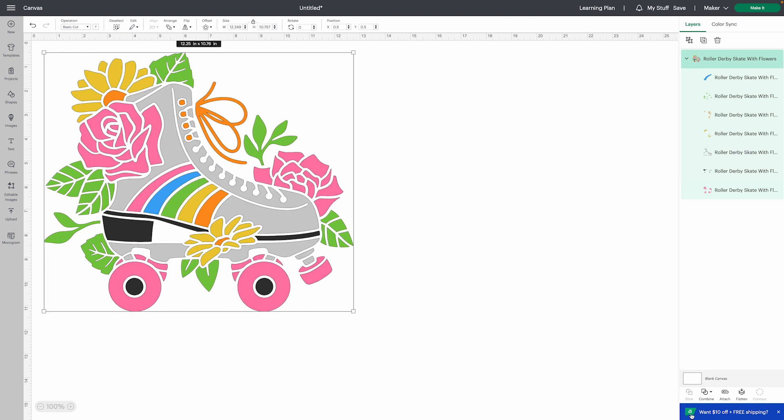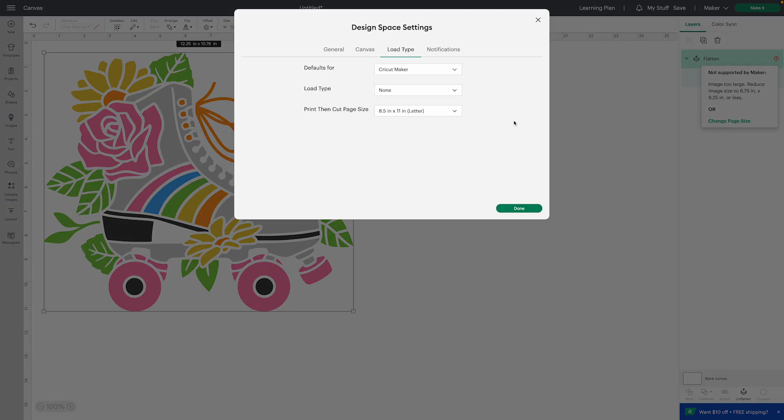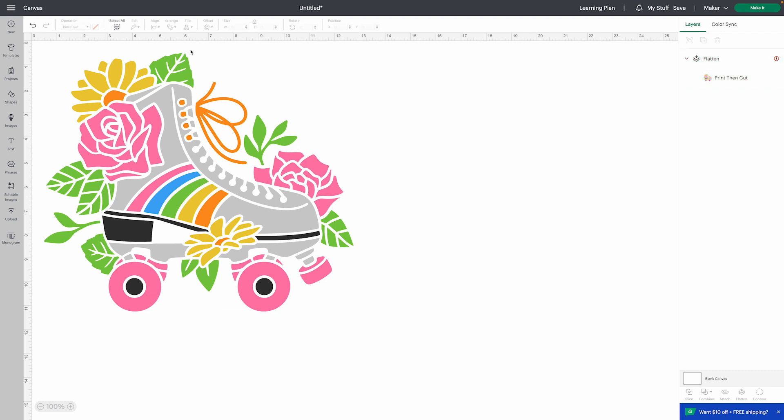So previously we only had a 6.75 by 9.25 inch print then cut, and we could only use letter or A4 paper. Now we have five choices of paper and we can print larger images. Here you can see that my image is much larger than any of those paper types.